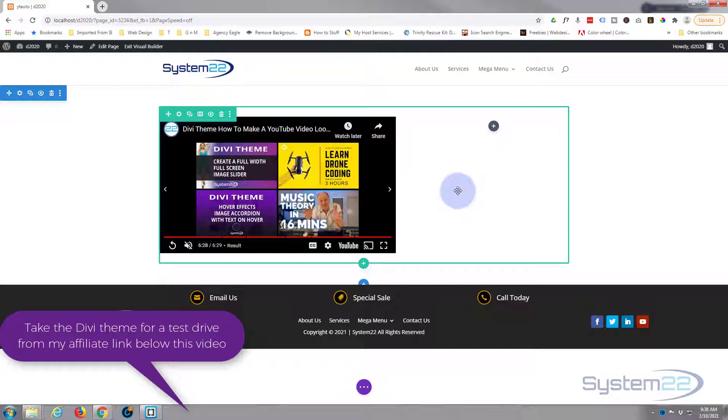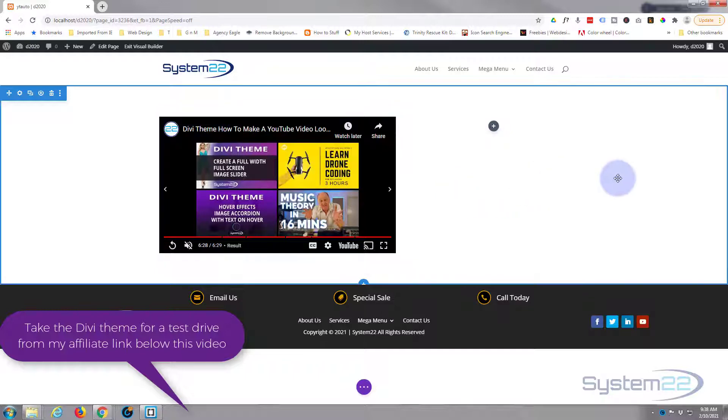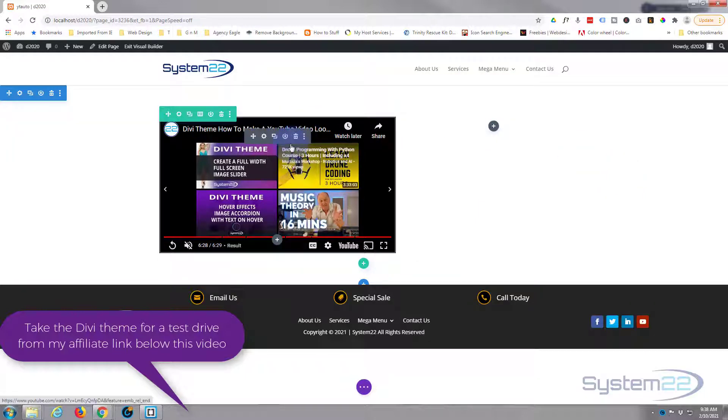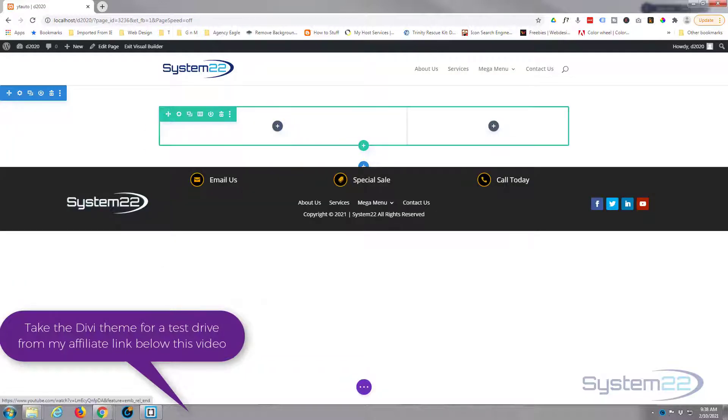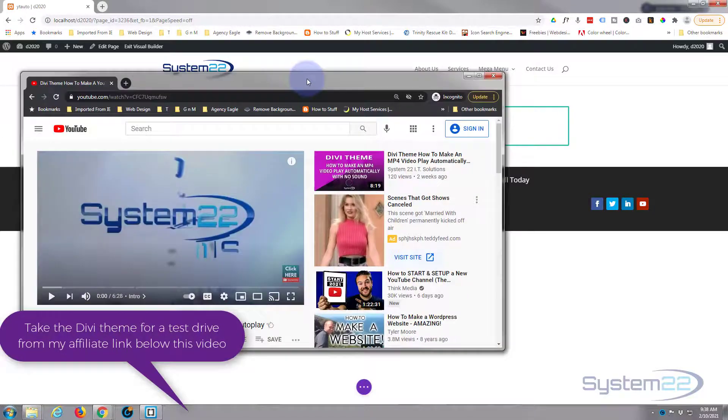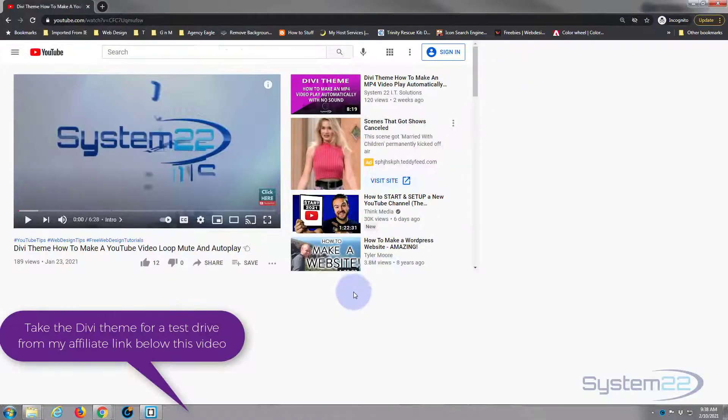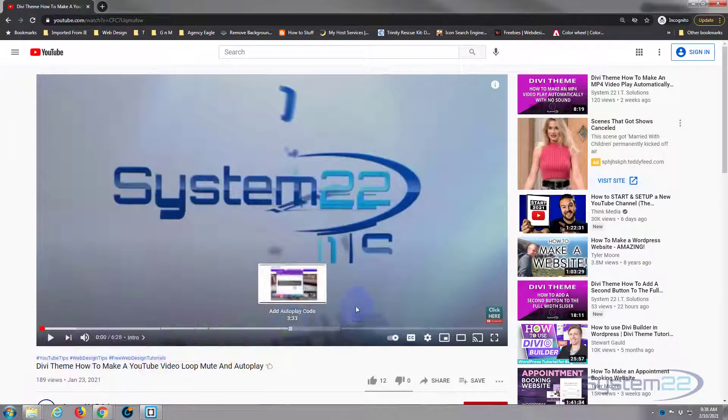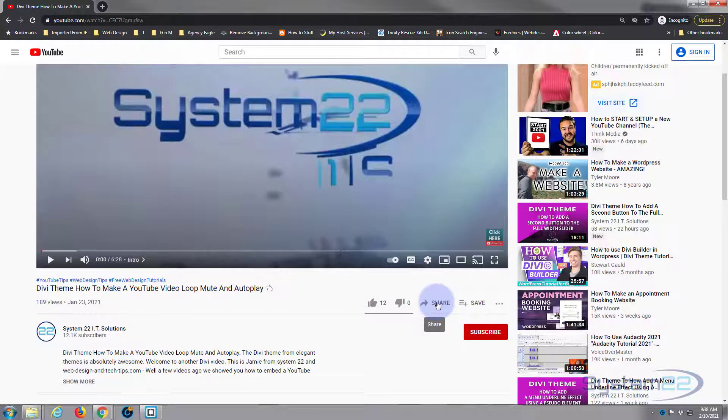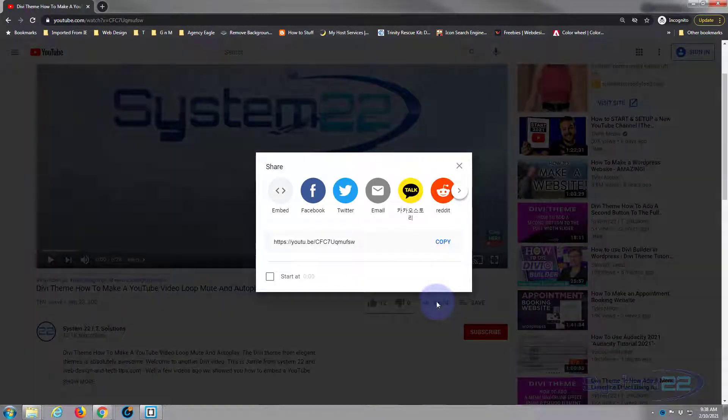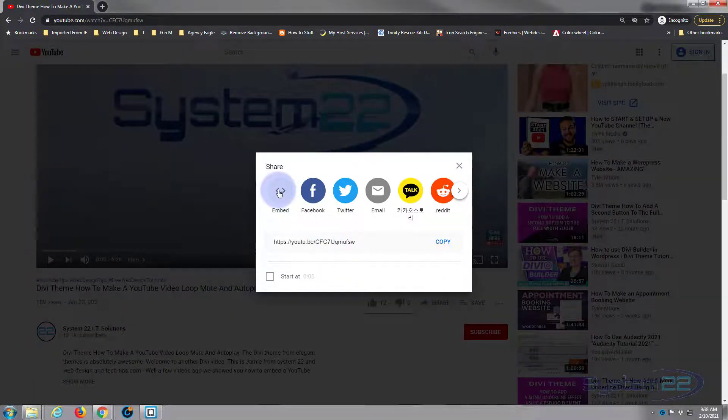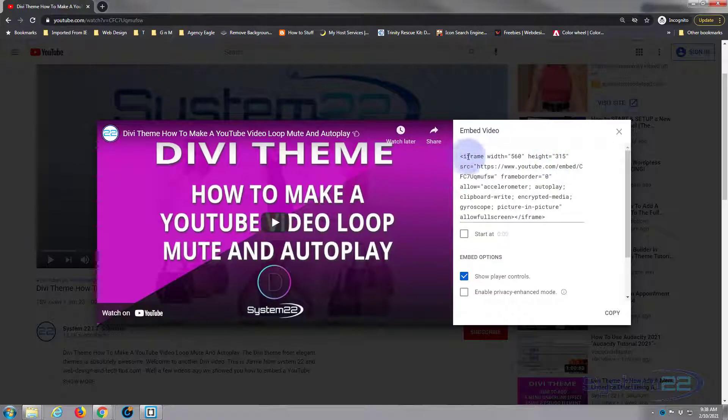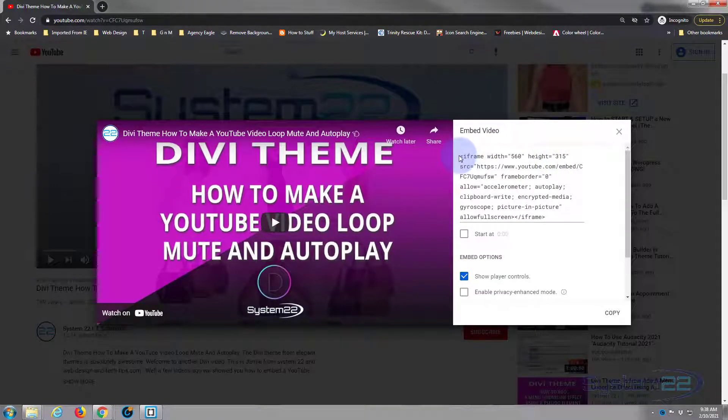Very easy to do, so let's get started. I've got my visual builder open here. We'll start from scratch. Let's just get rid of this video, go over to YouTube, and grab the embed code for whatever video you want. Just hit the little share button underneath, hit the embed, now copy the code.